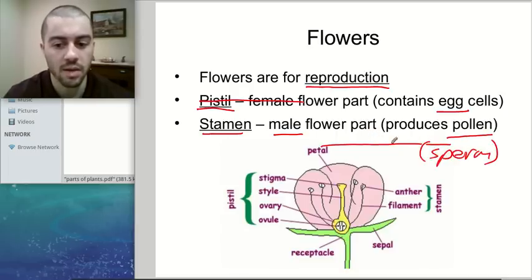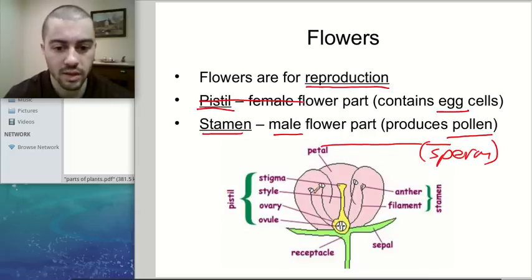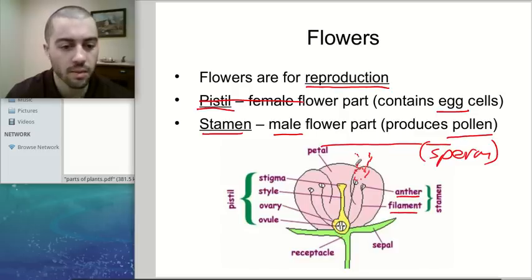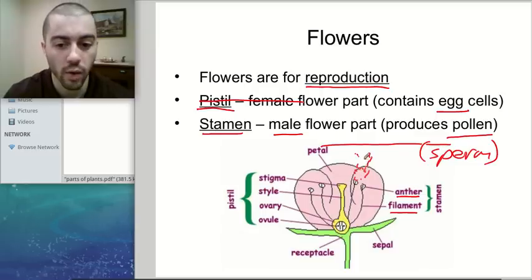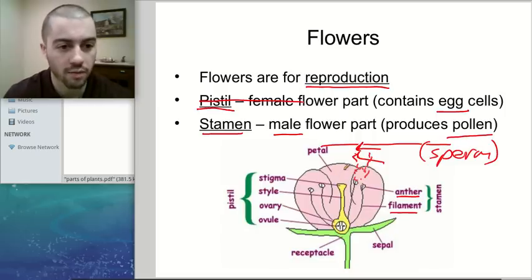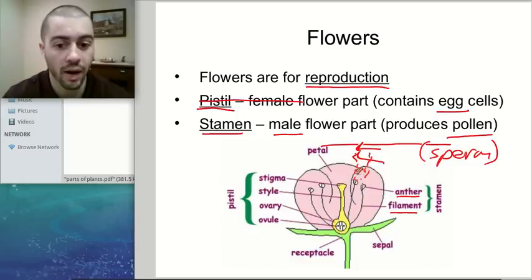The male flower part, the stamen, is what produces the pollen which contains the sperm cells, and the pistil has the egg cells. The stamen produces a bunch of pollen, and some ends up getting transported either by the wind or by bees and other insects, which can land on the flower, get pollen rubbed on them, and carry it to a different flower. So pollen can be transported in two main ways: by animals or by the wind.